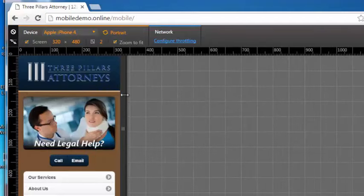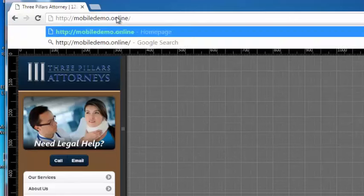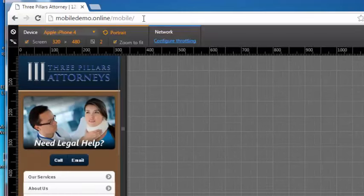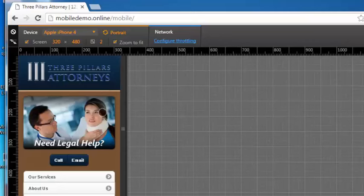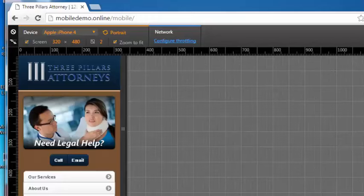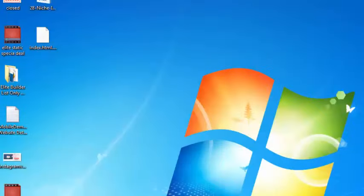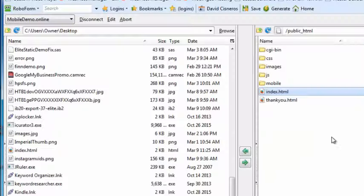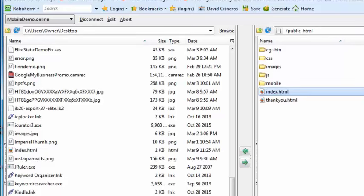So that just shows me that it's working, that the redirect code is working because I paste the URL in my browser and Google Chrome is simulating what it would look like on your mobile device. So that's how you insert your mobile device detect script.